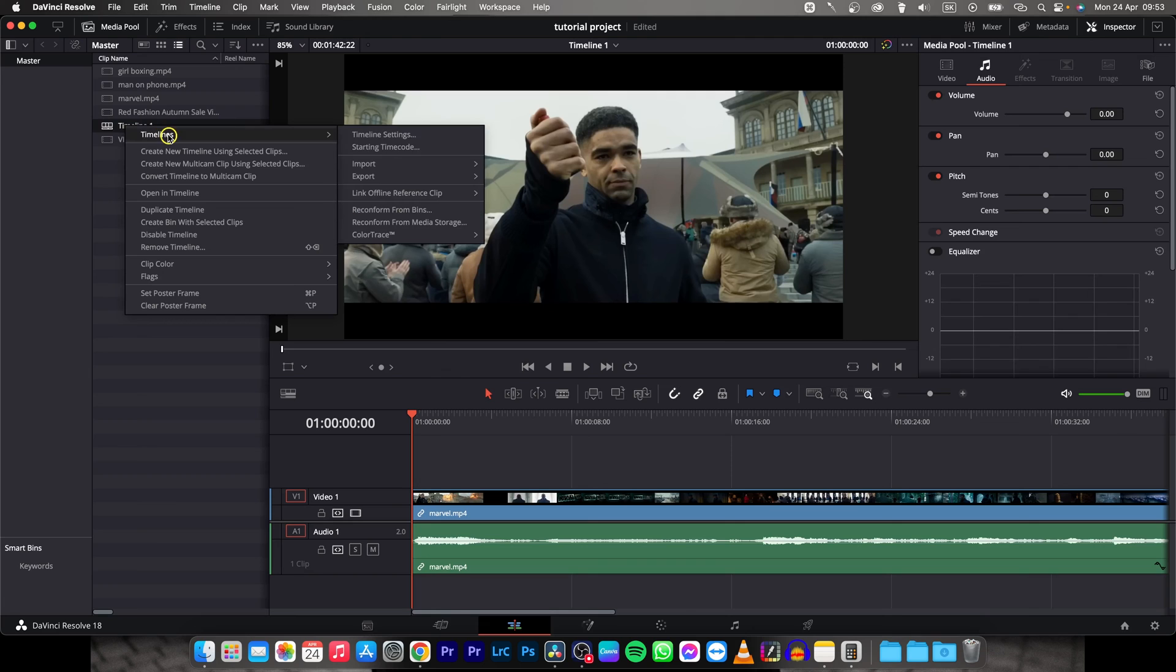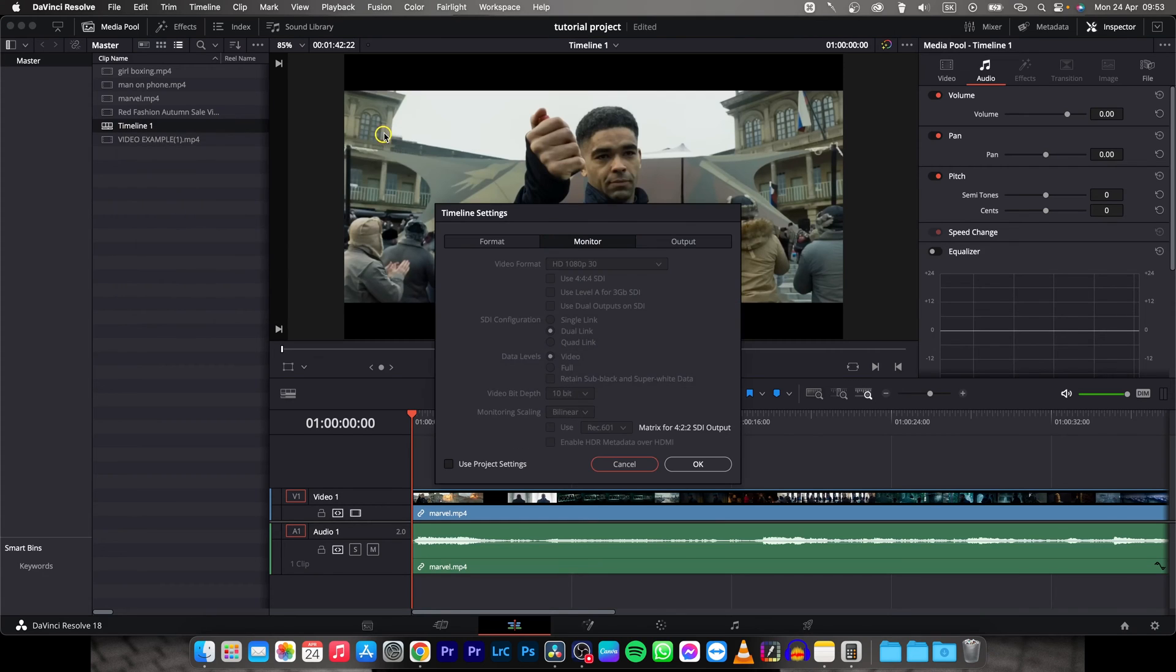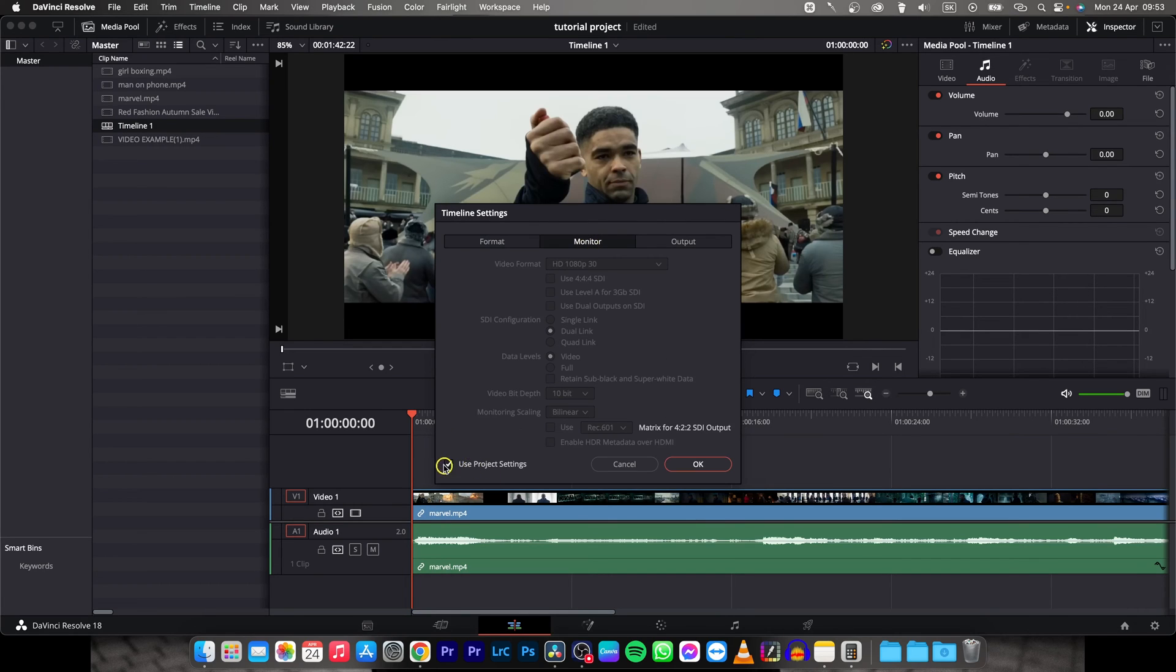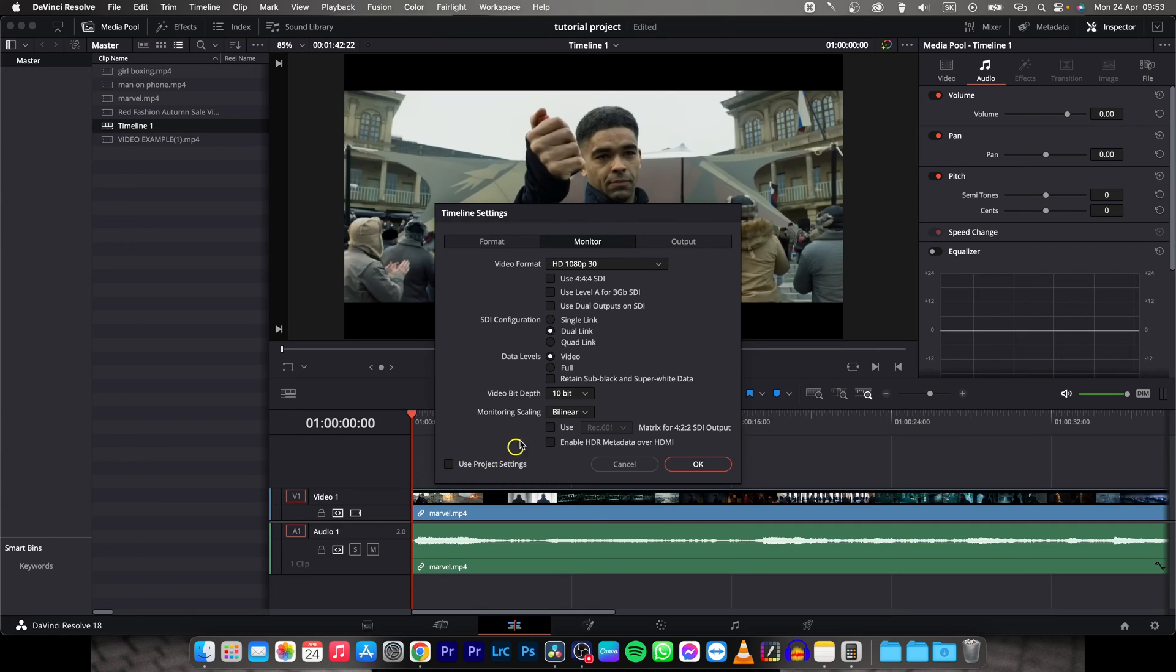So right click on it, go over to timelines, timeline settings and now you will be probably in this format. So go over to monitor and then check off this box, use project settings, so it will not be checked. And then go up here and here you change video format.